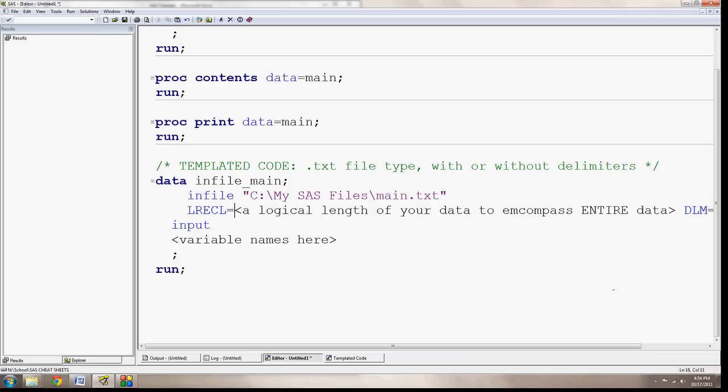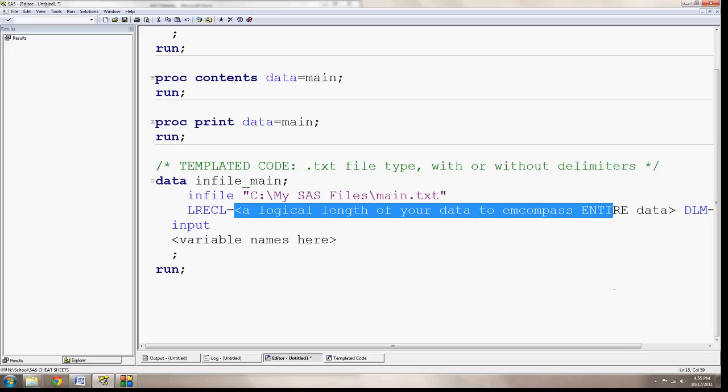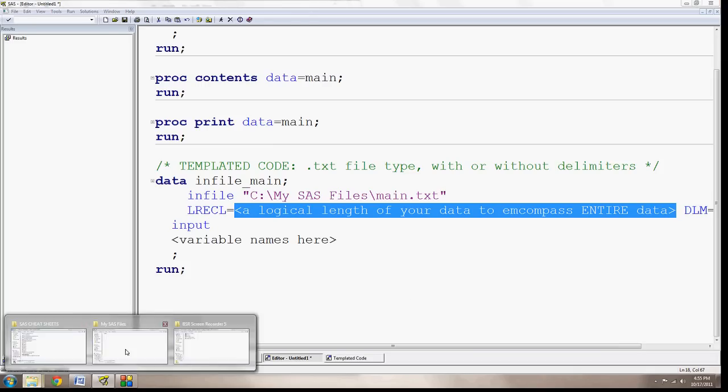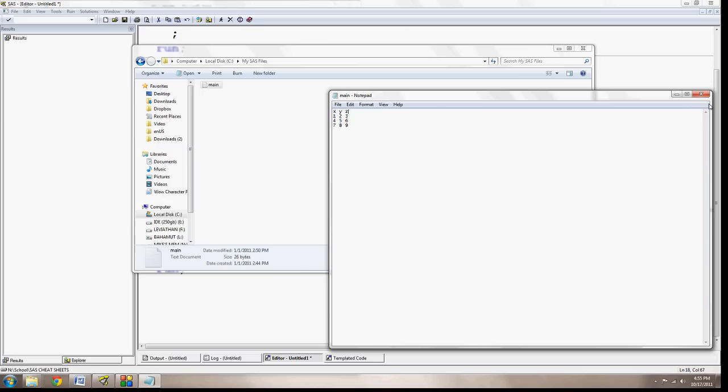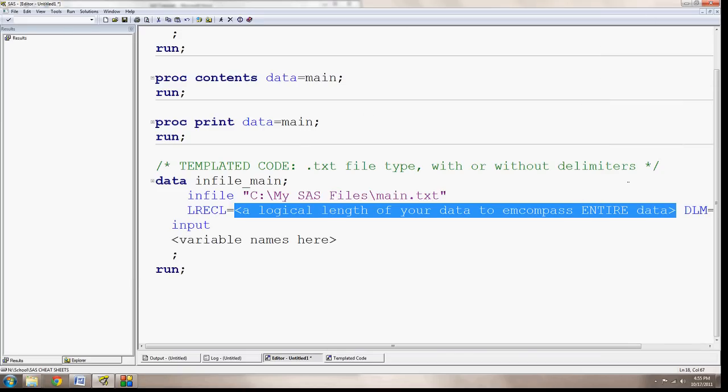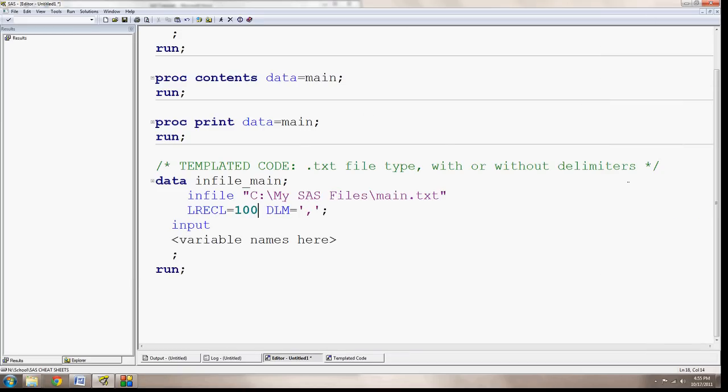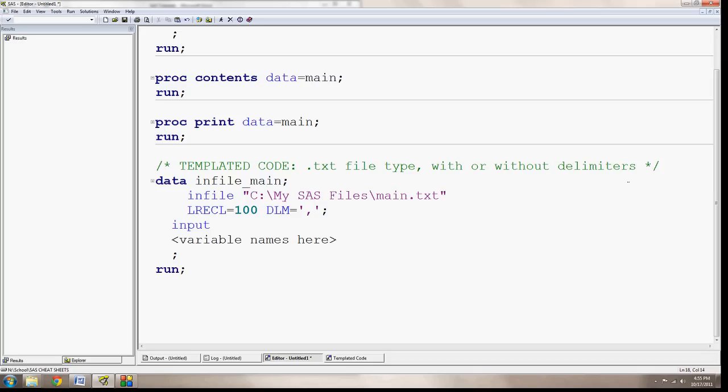Now there's this one next part. It's called LREC L equals. And it says here, a logical length of your data to encompass the entire data set. Well, the logical length is how many rows across or how many columns across your data is going to read. And in this case, I know that my data is really not that large. It's one, two, three, four, five, five columns wide. I can go ahead and just put in some small value like 100 to make sure that encompasses the entire data set for sure. Now if you're dealing with really large data sets like from a cohort study or from some national study, you might want to have something that's a million or a billion or whatever columns long.